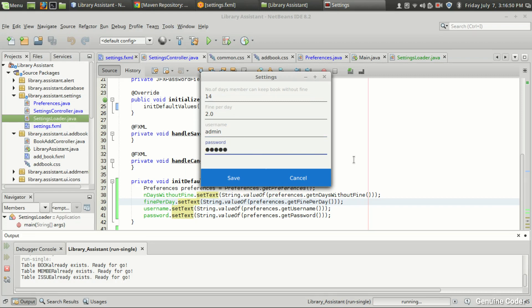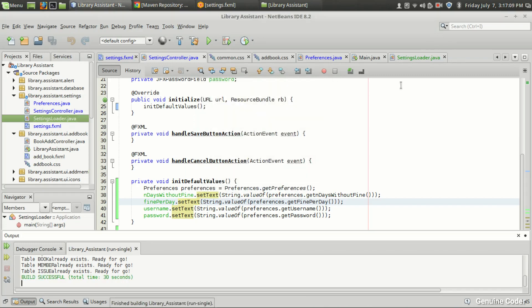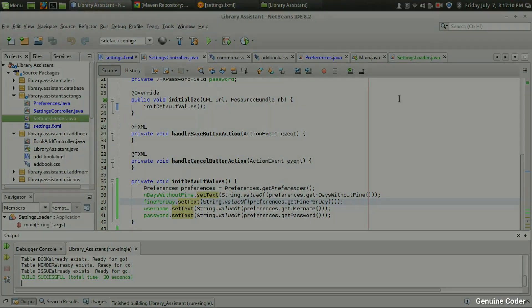Thanks for watching this video. In the next video I will show you how to update the preferences when you press the save button — so if I change fine per day to 5.0, we will persist that change. As always, thank you for watching, like the video if you like it, and subscribe for more cool videos.